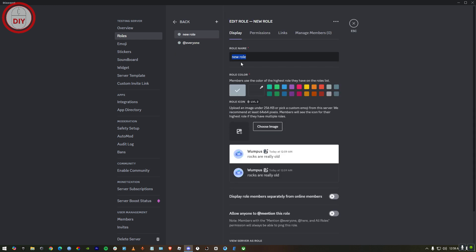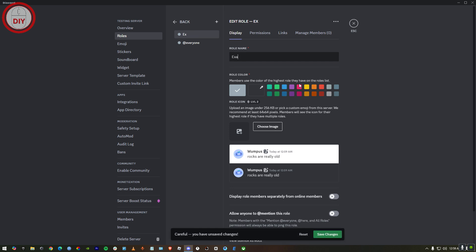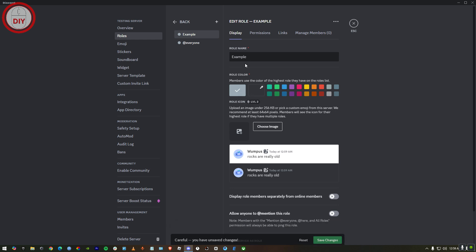Now first of all, create role. You gotta make some roles. I'm just gonna make two rolls for example. First one I'm gonna name it Example. And here as you can see, save changes.